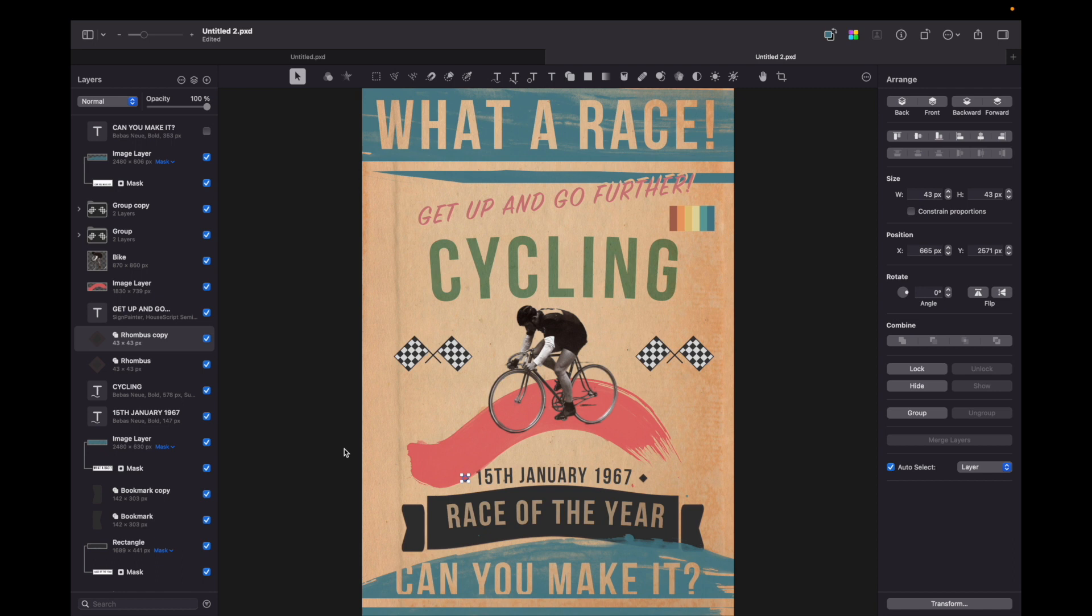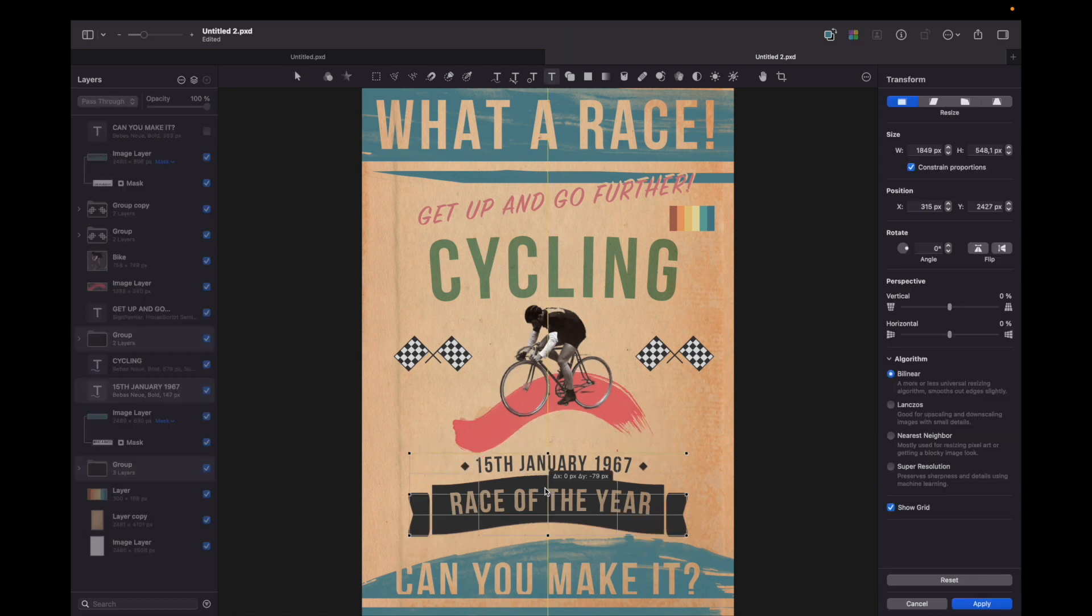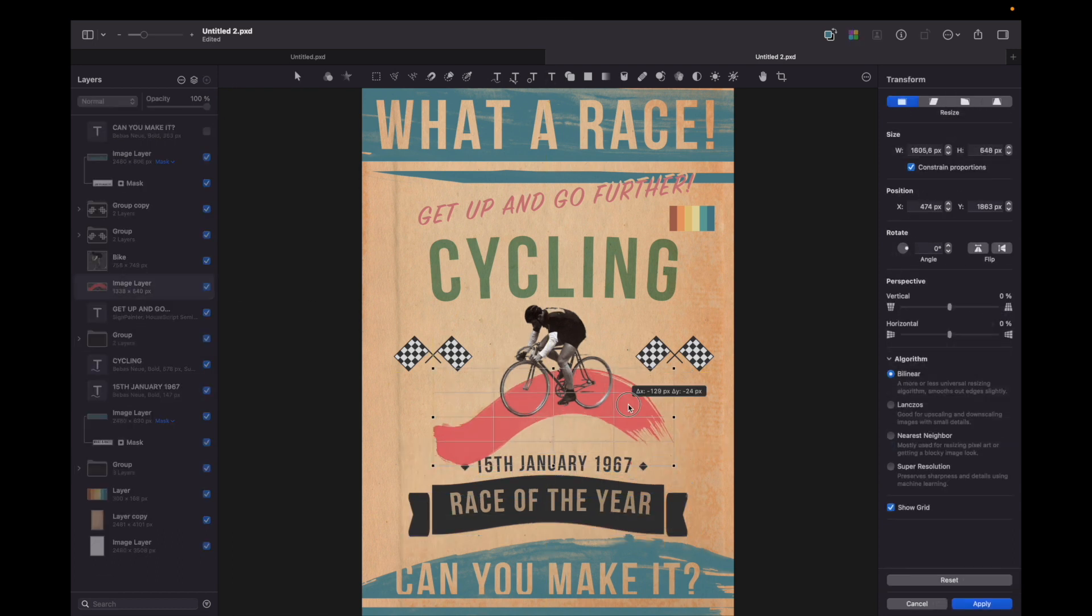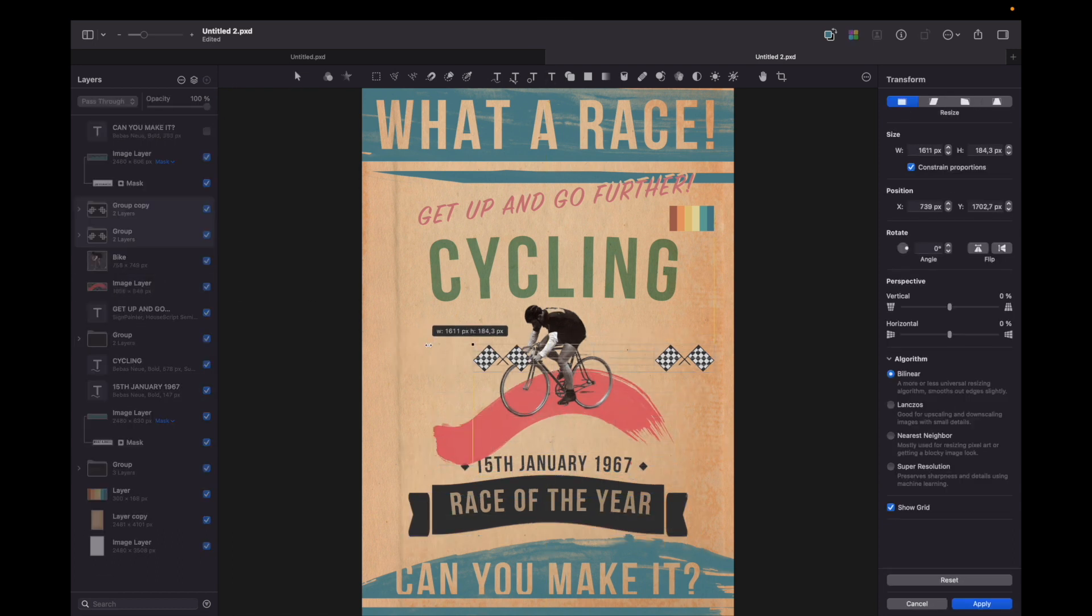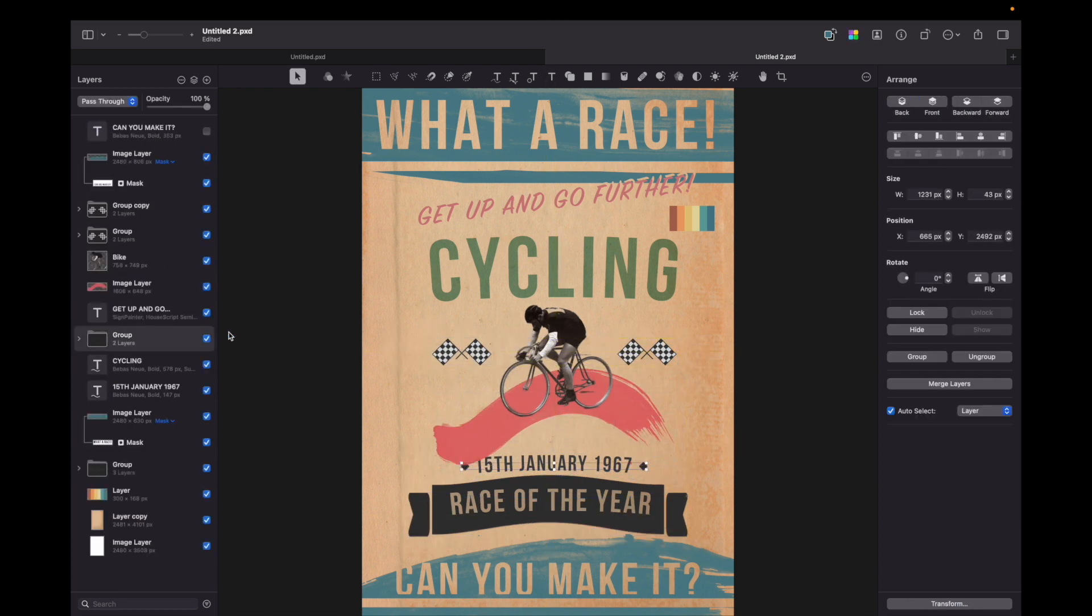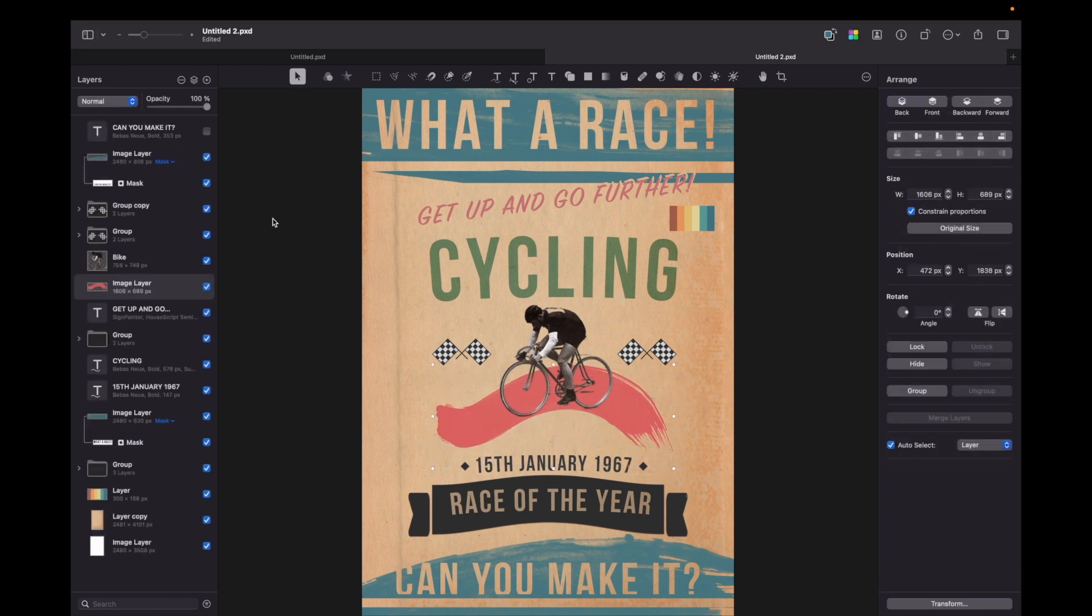So here is our more or less prepared poster. But I feel it needs some arrangements. So I'll speed it up. Here I made some changes to the positions and the scales of the elements.